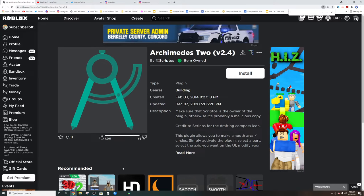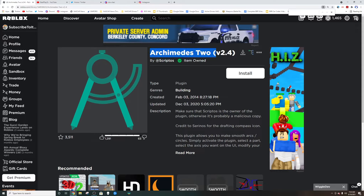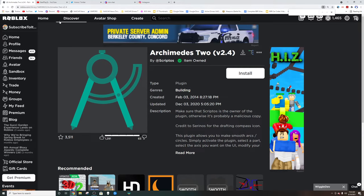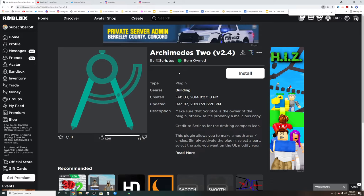Hey guys and welcome back to a brand new video where today we're going to be teaching you how to make banked turns in Roblox for your Roblox racetrack or anything else. First of all, what you're going to need is the Archimedes 2 version 2.4 plugin and we will link this because if you go to the library and search this in plugins it will not show up. There's going to be a bunch of botted versions.